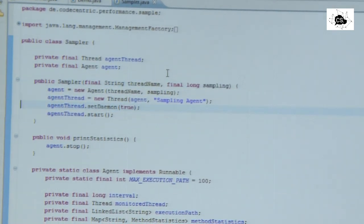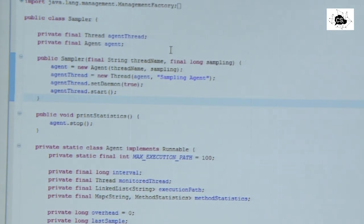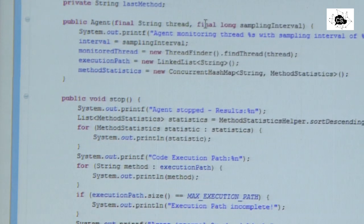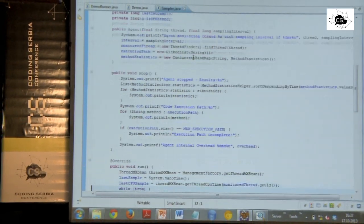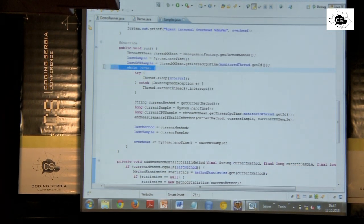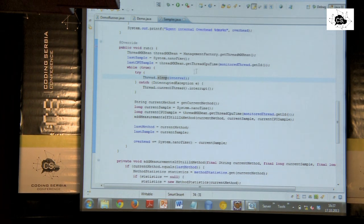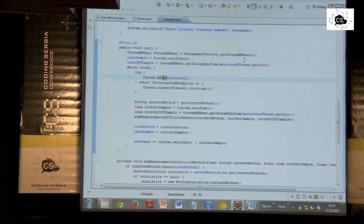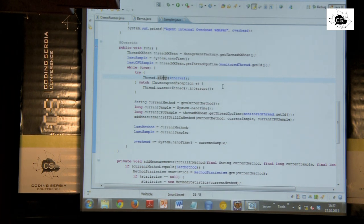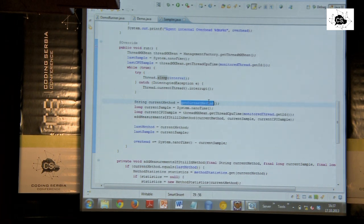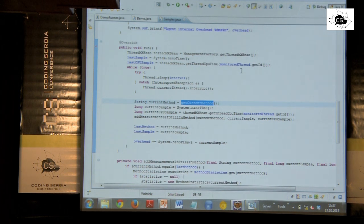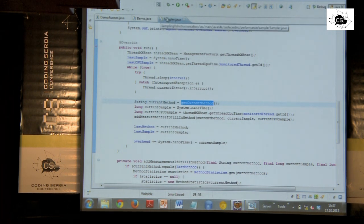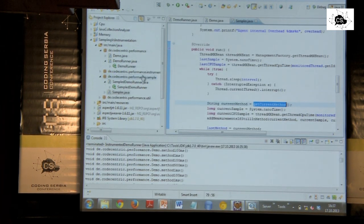And the whole execution took now almost a minute to execute. While when the sampling was active, it was really fast. Like one second, I guess. So sampler seems not to have so much overhead. So I start a new thread. I set it as a daemon thread. So it's not keeping the JVM alive. And what it does is every time it's running here in the run method, there's a loop. So it's running forever. And it's sleeping. Sleeping this interval. So 10 milliseconds is the sleeping interval.